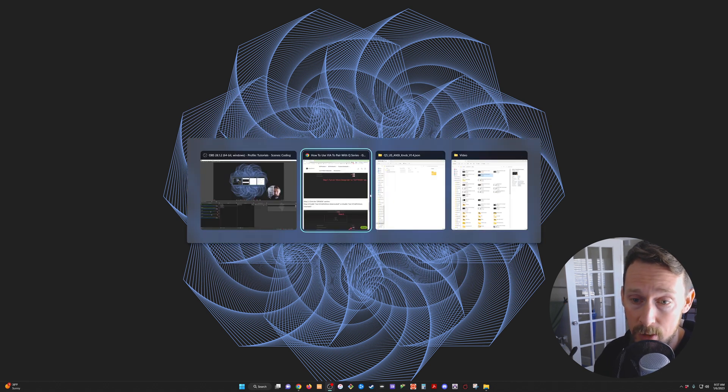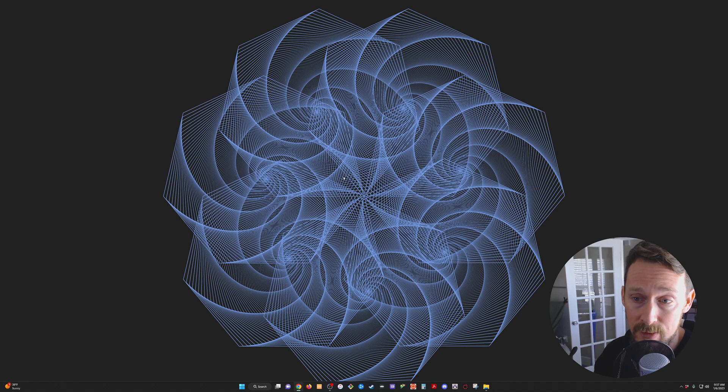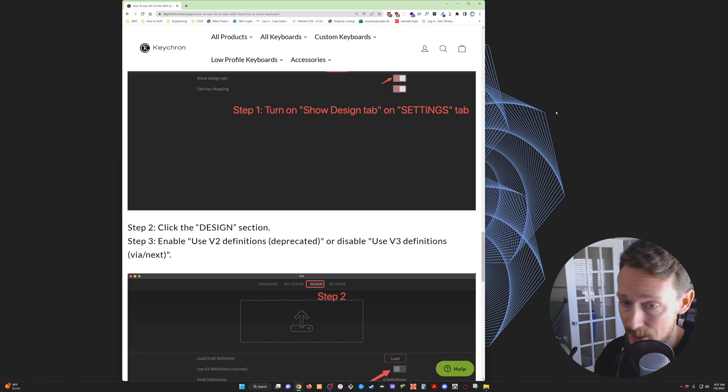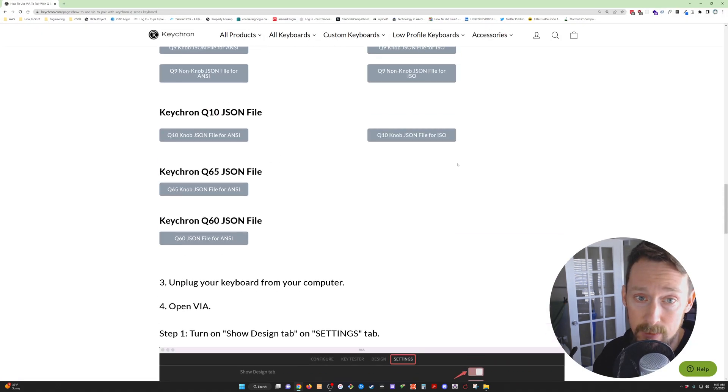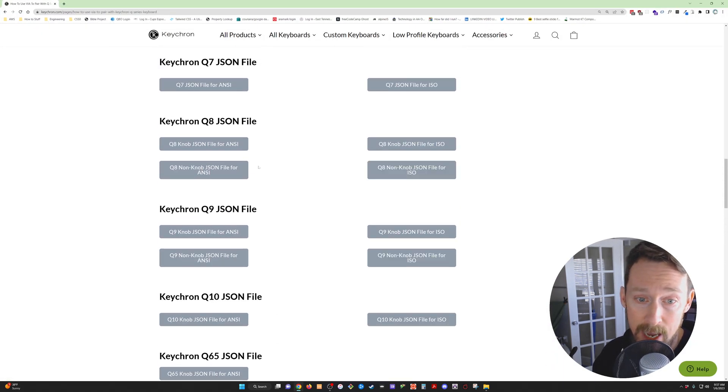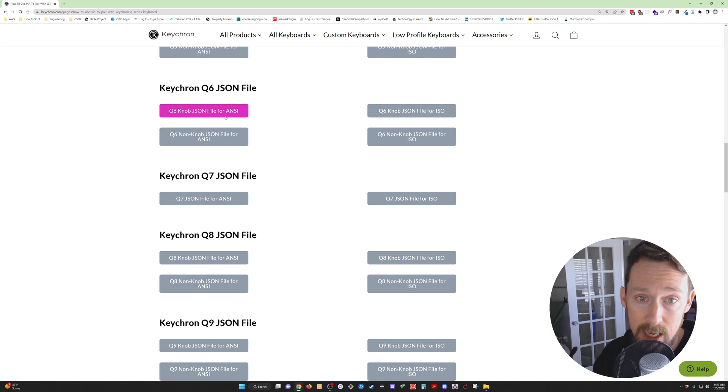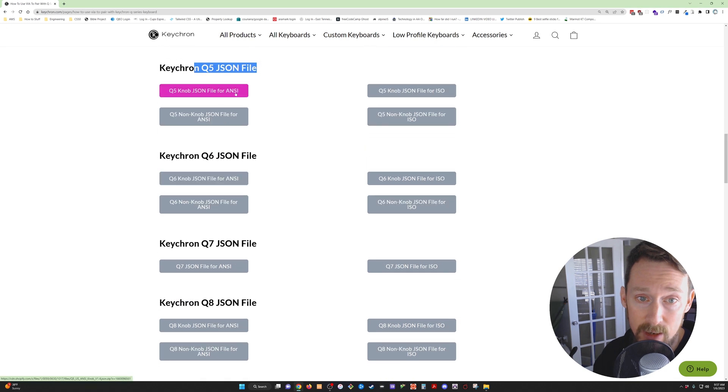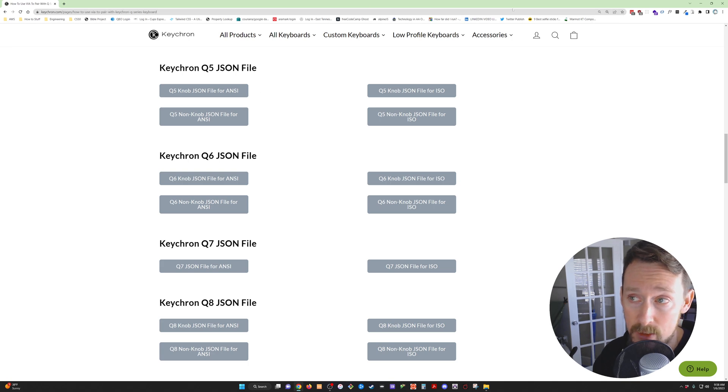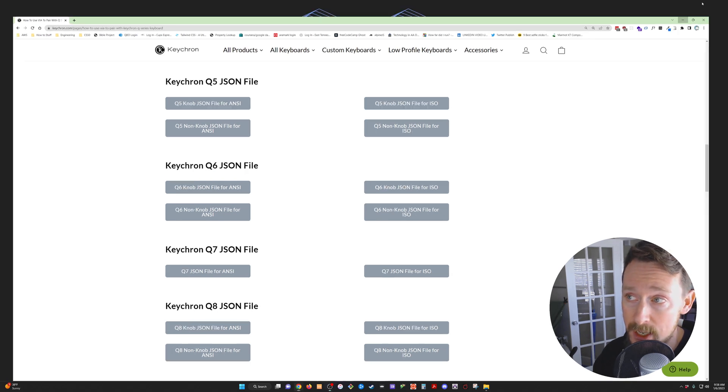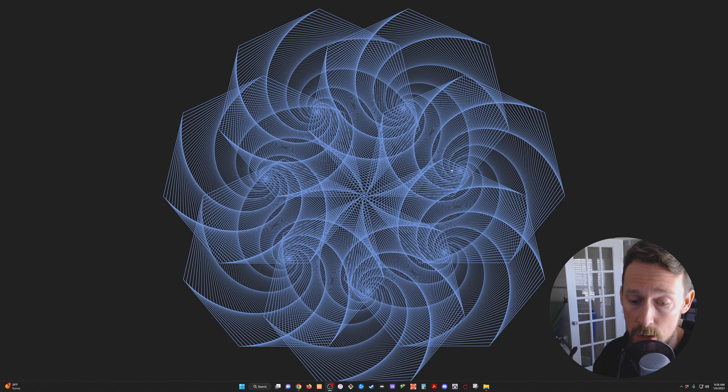That being, follow the instructions on the actual website where I purchased this and download the JSON file for the keyboard. This link will be in the description to this page so that you can get the JSON file you need.